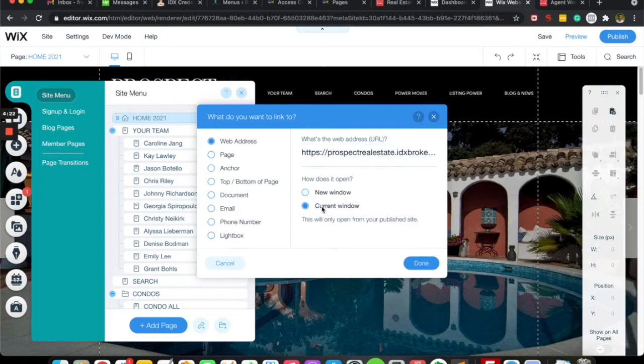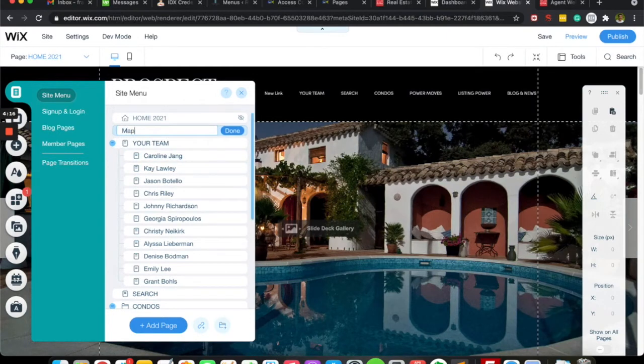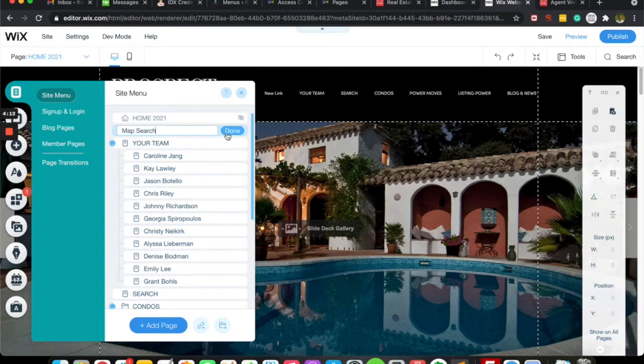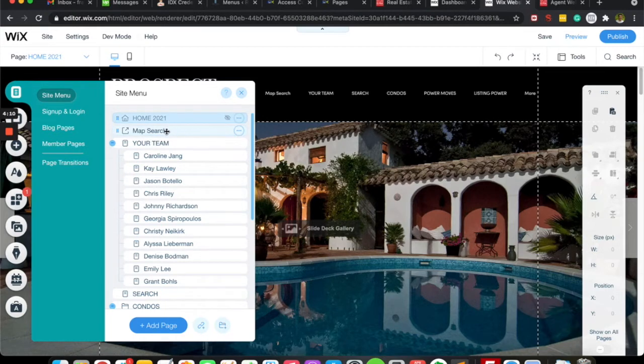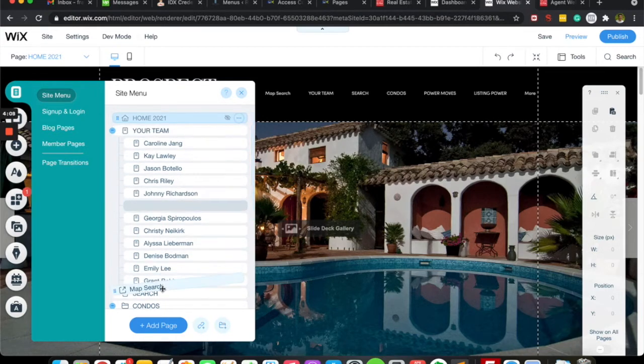Either new window or current window and push done. Then you'll want to give it a name, so we'll put 'map search,' then click that done button. You can see I can see in the background it's showing up there.